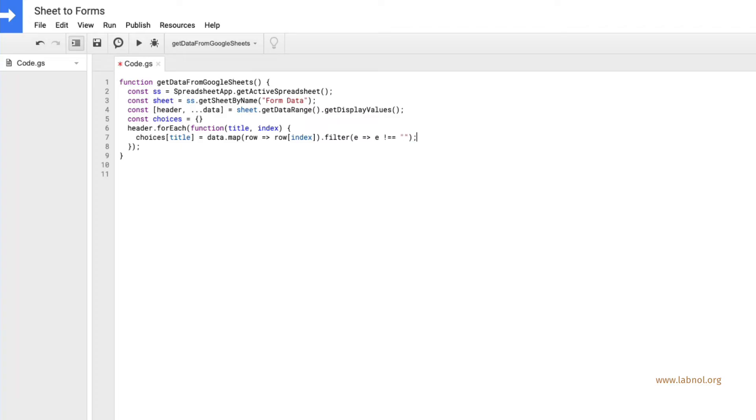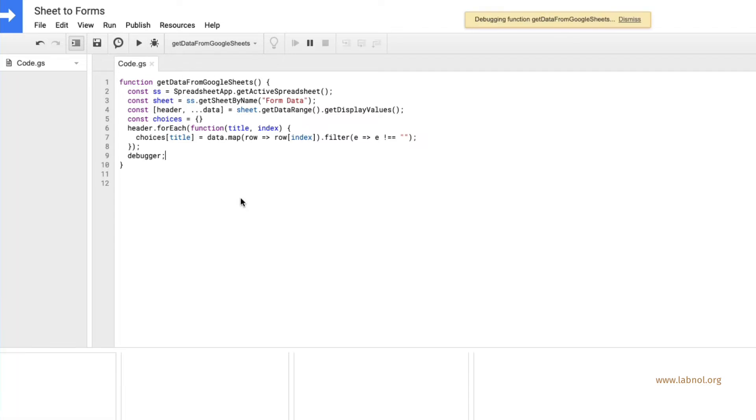Let's see how this data looks like. So I'll quickly add a debugger statement here and then click that debug icon to view the data in the logs.